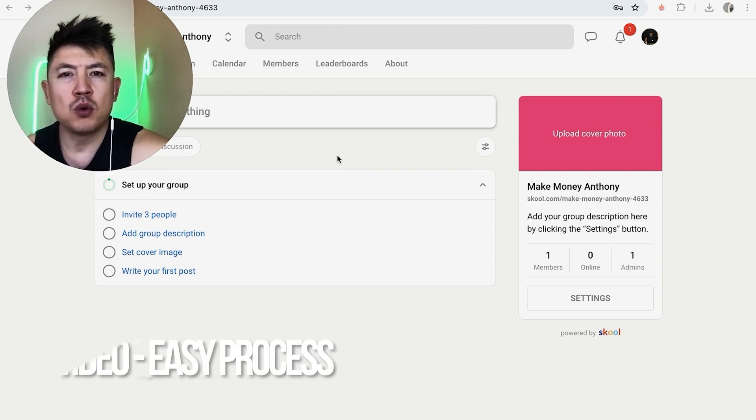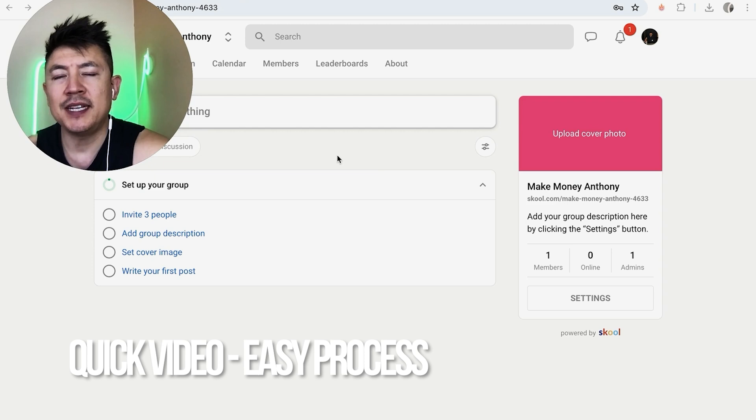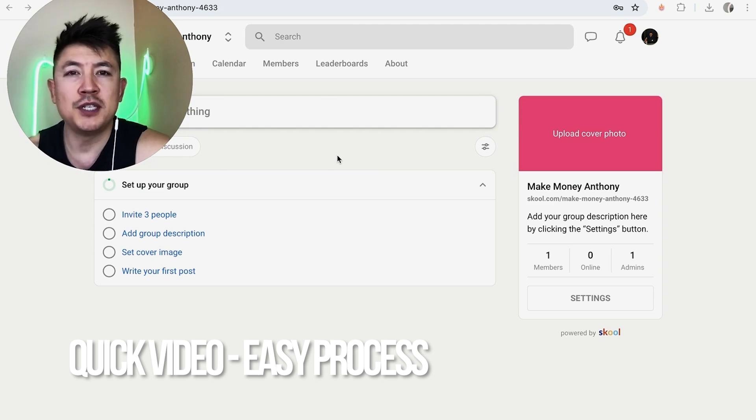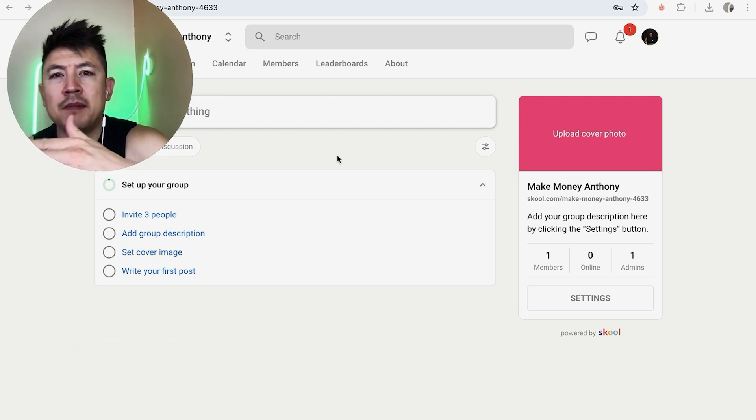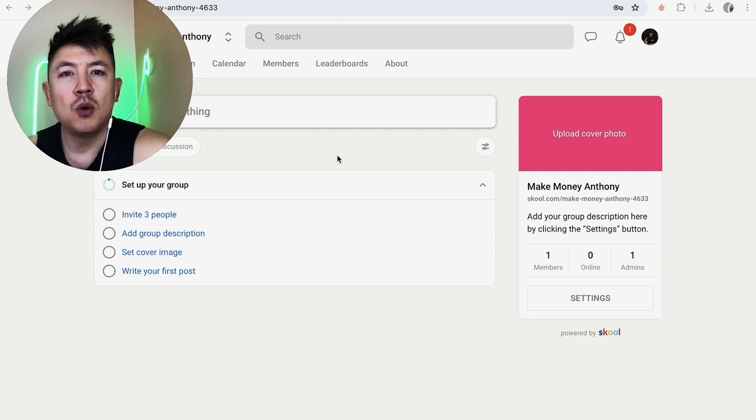First off guys, real quick video, not too many steps involved. So be sure to stick around to the end of the video, but why would you want to link your Stripe payments to your Skool community anyways?